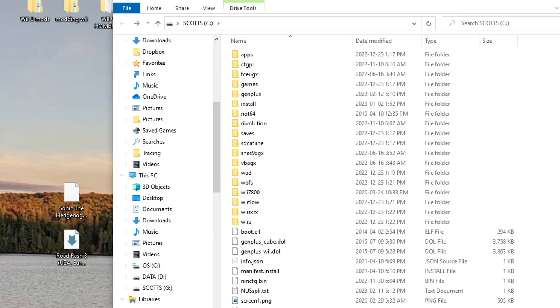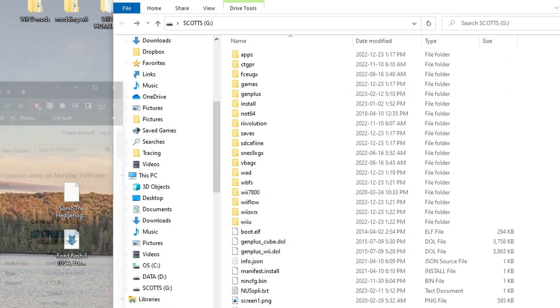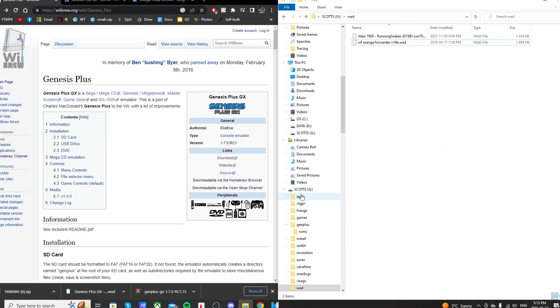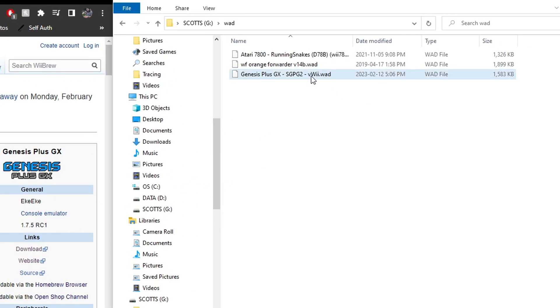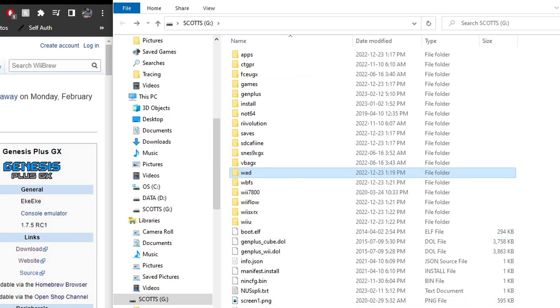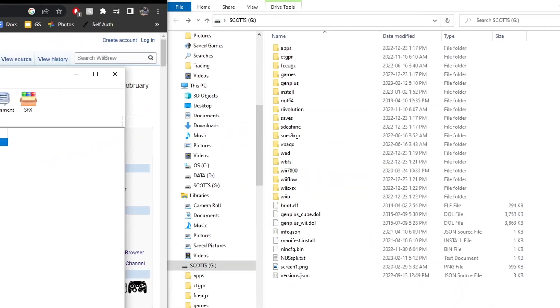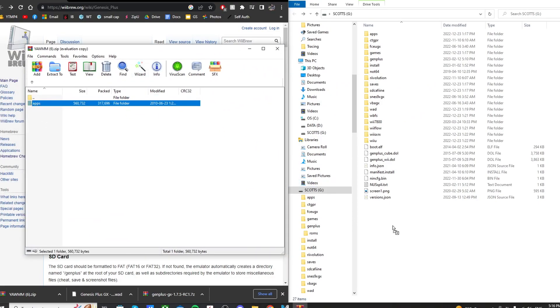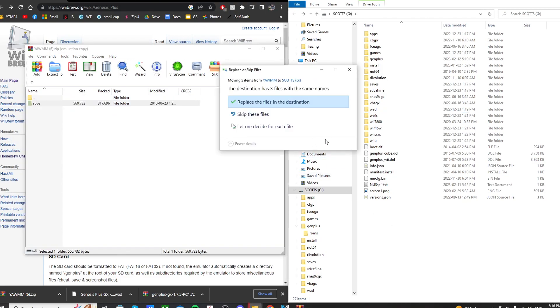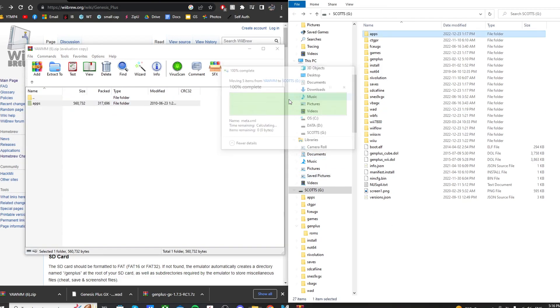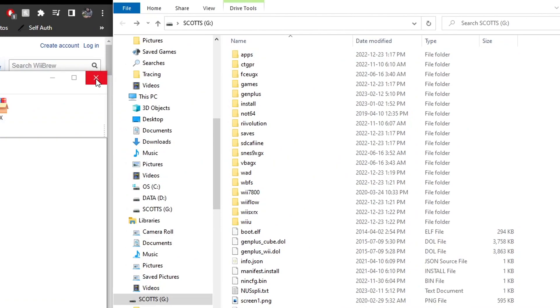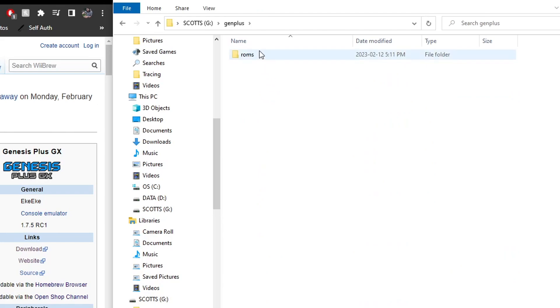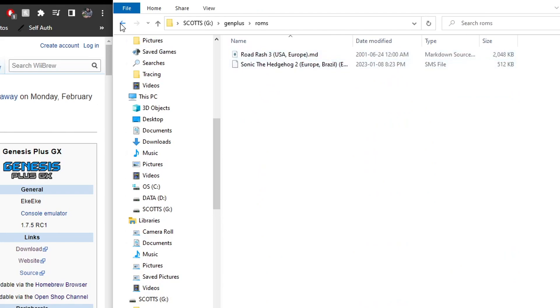Now, back on the root of your SD card, if you don't already have a WAD folder, create one and open it up, and just drag the Genesis Plus GX WAD inside. Just double-check that it says VWii, as we don't want to install a WAD that's meant for the Wii. Once that's in there, we're set. But if you don't have a WAD manager, open up YAM that we downloaded, double-click YAM, and just drag this apps folder onto the root of your SD card. I already have this app, so I'm just going to replace the files in the destination. Once you've done that, we're going to double-check. We should have a Gen Plus folder on the root of our SD card with our ROMS.